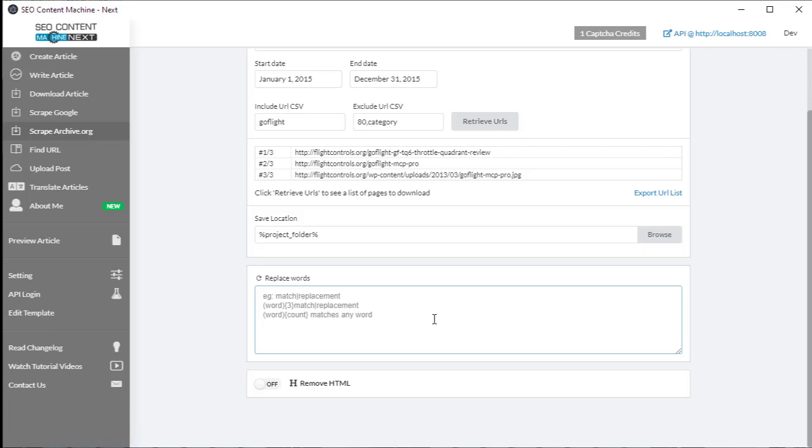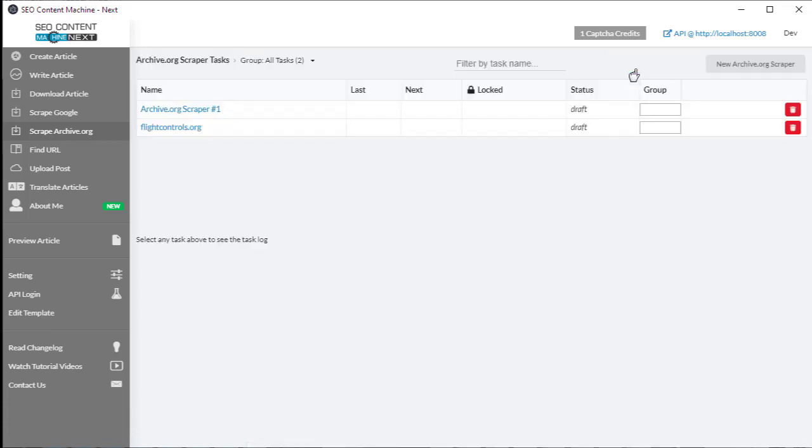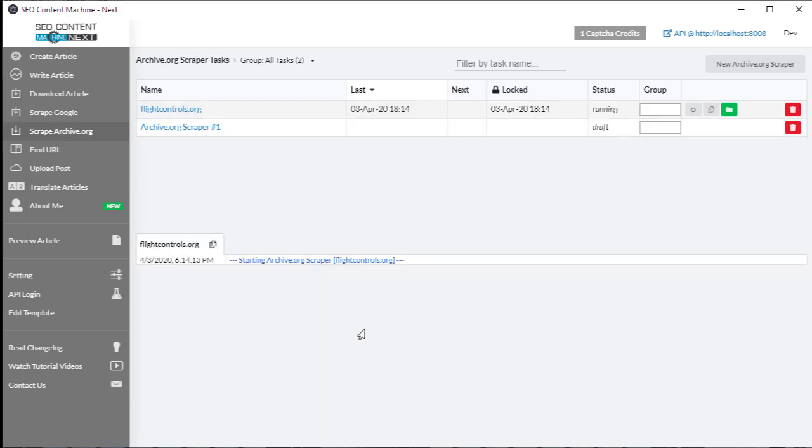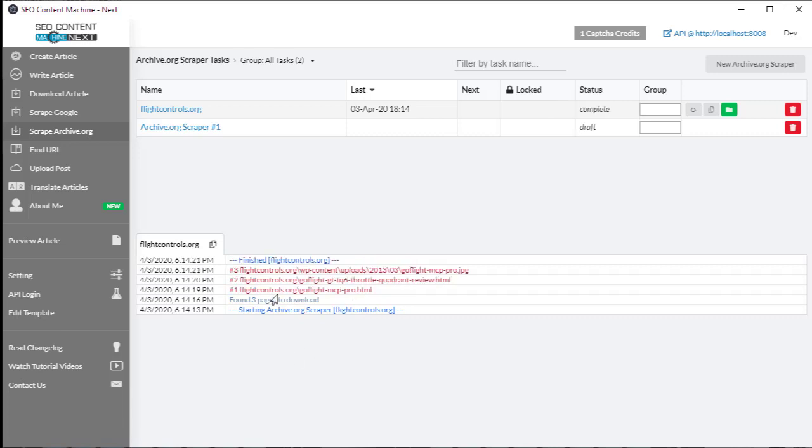Now once you're happy with your settings, you just click run and keep an eye on the task log to see exactly what's been downloaded and the progress of the task. So I'll let this run, and it's downloaded my three pages.